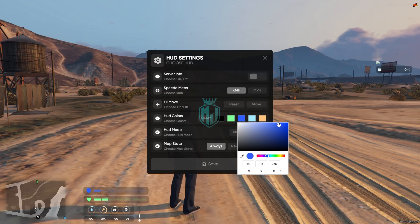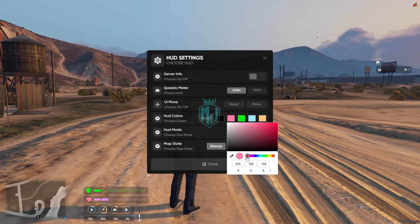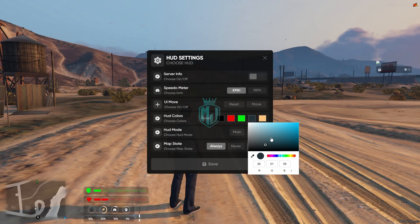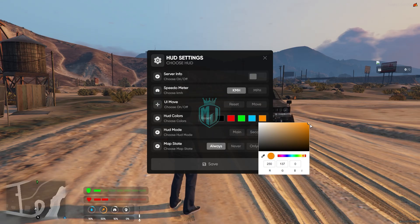Then we have the HUD colors — we can select the armor color, so I'll just make it green. For the health color I'll choose a red one. This one is for water so I'll just use this color. Then we have hunger, so we can make it like this.